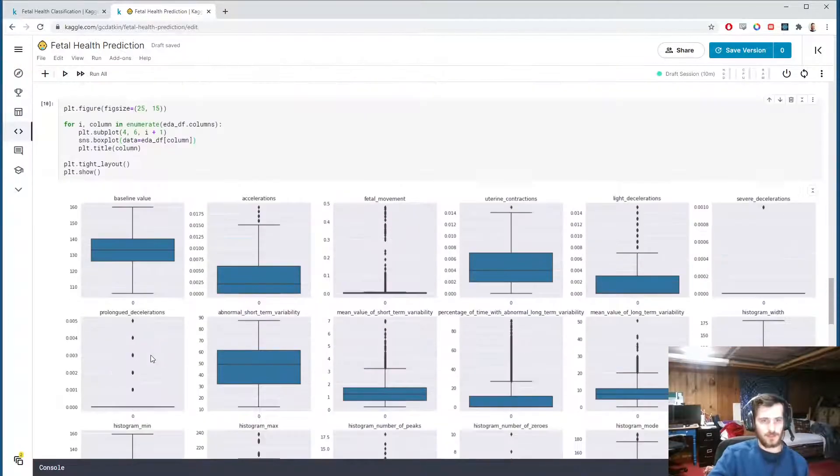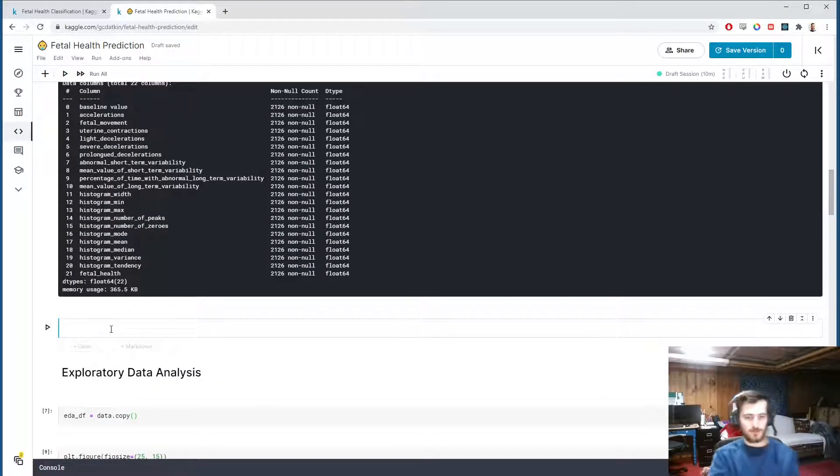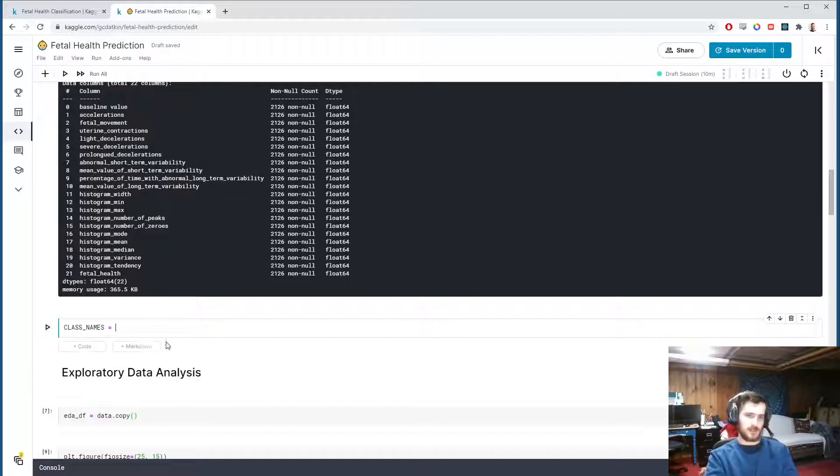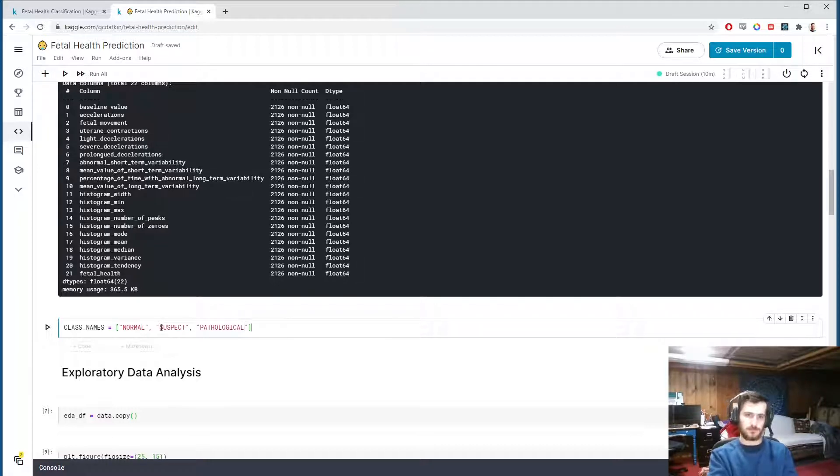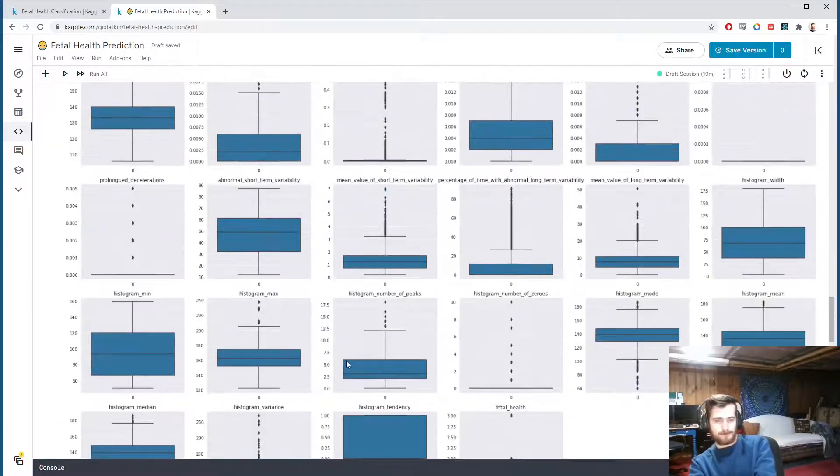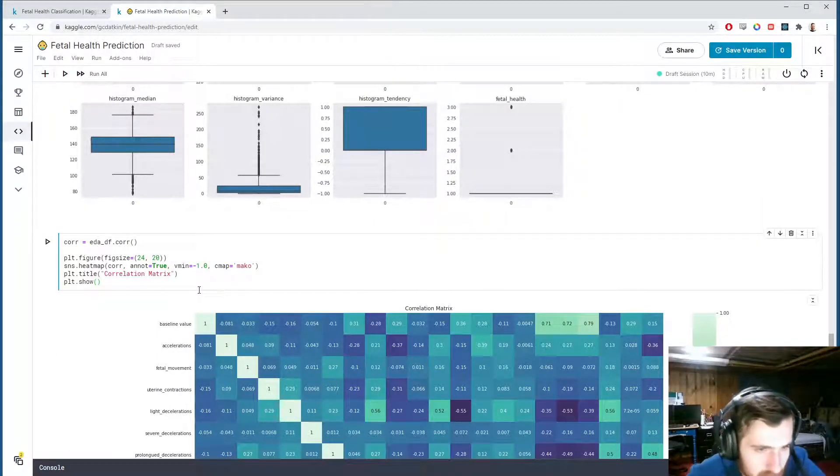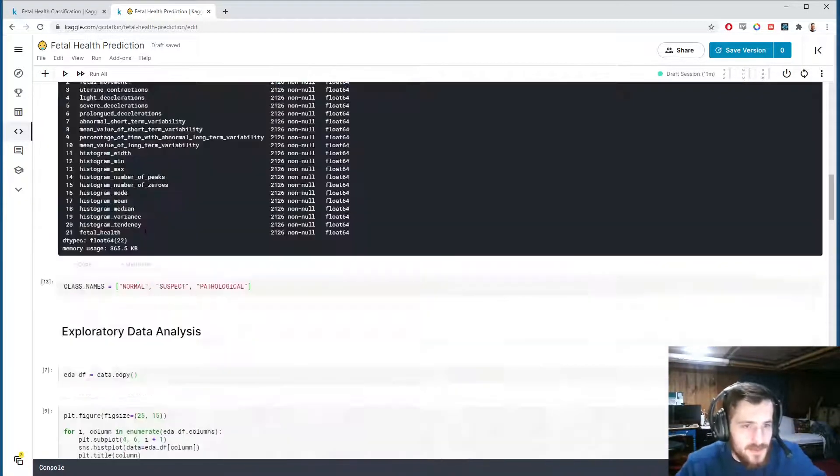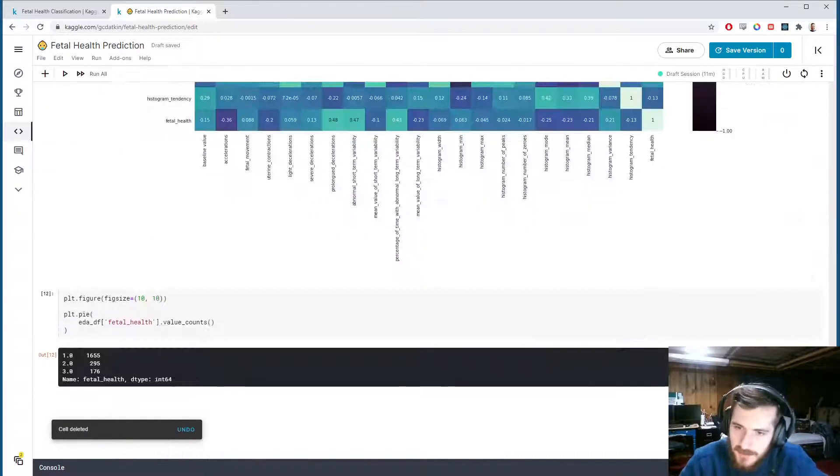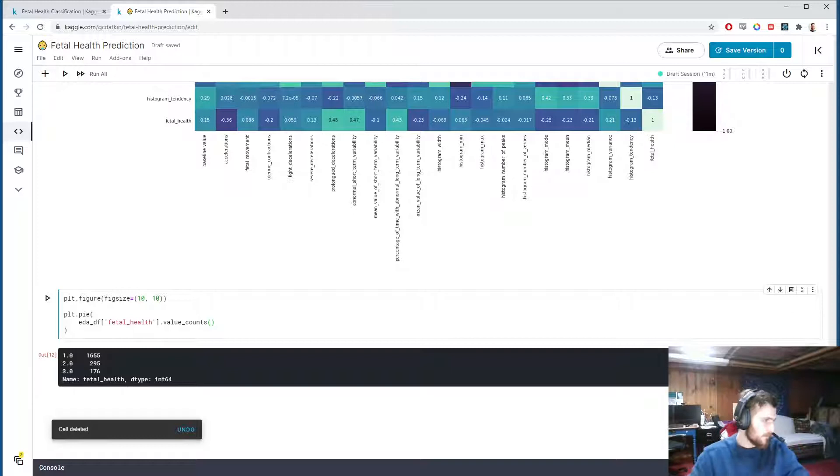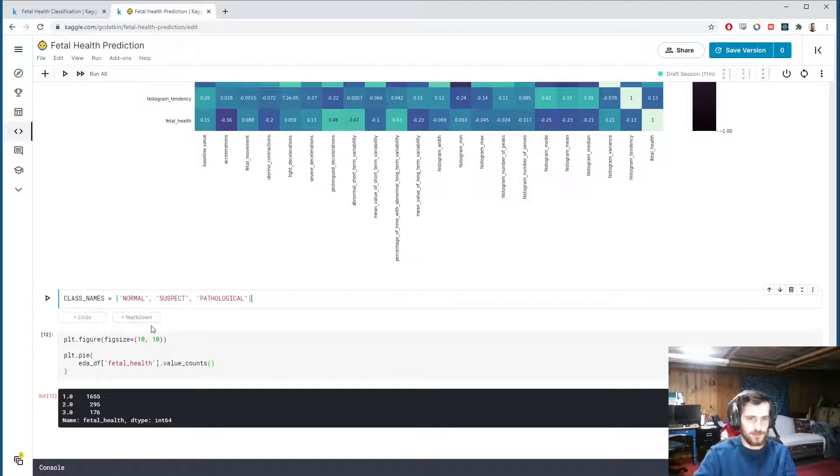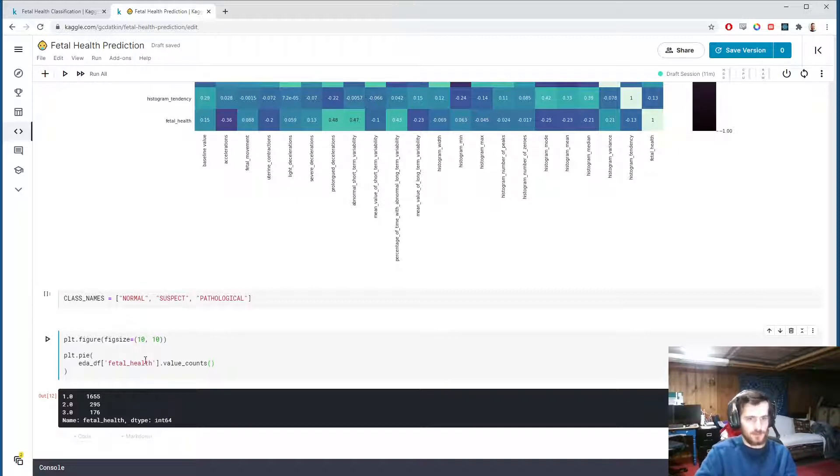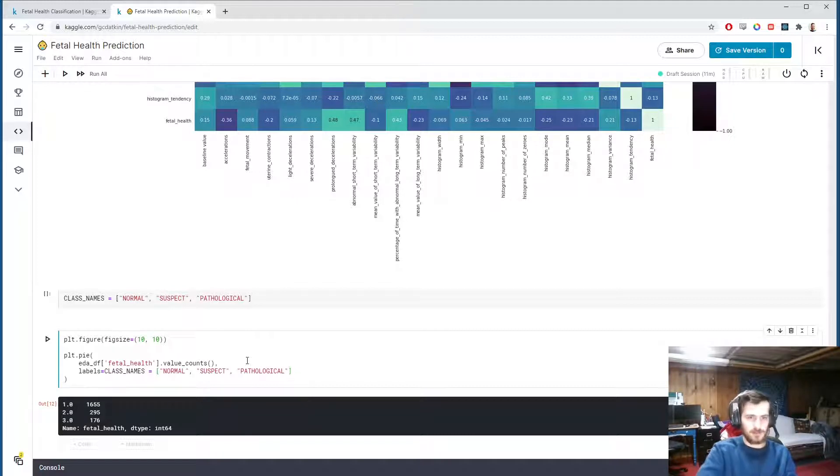What I'd like to do is, up here right underneath df.info, I'm going to create an all caps variable called CLASS_NAMES, and this will be the actual text labels associated with one, two, and three. So we'll have normal, suspect, and pathological. Actually, you know what, maybe I won't do this because I want to use this differently later, so I'll just leave that off—I'll just paste it in directly right here. So we're going to just assume that we know that one is normal, two is suspect, three is pathological. In here we're going to include labels that will be our class names.